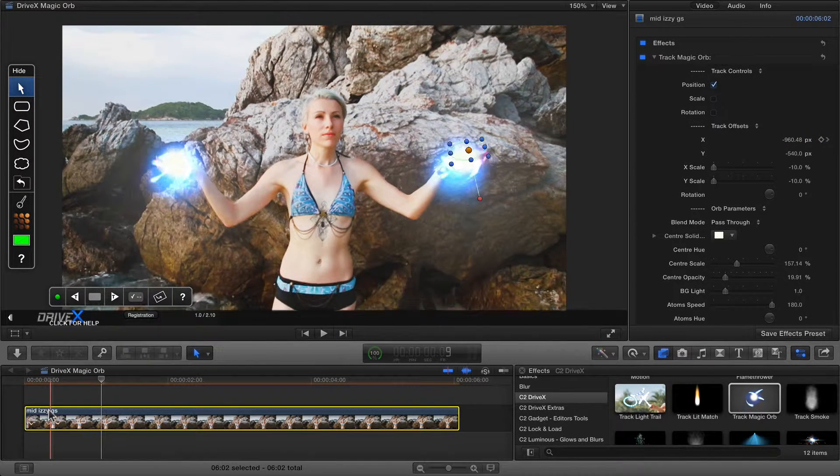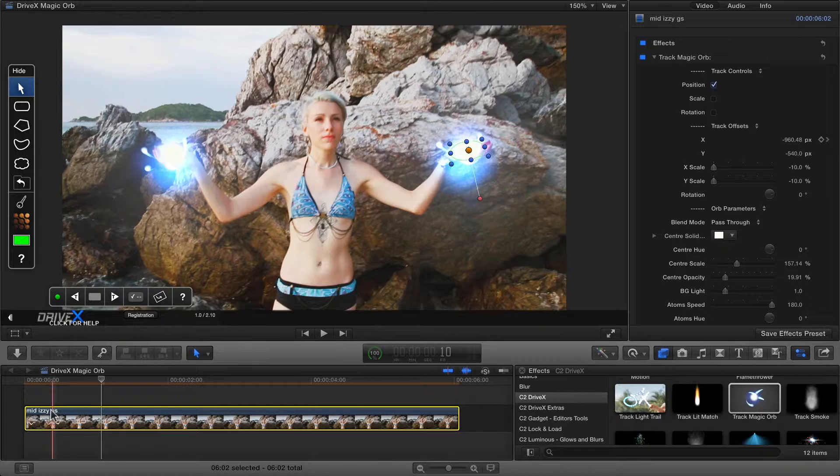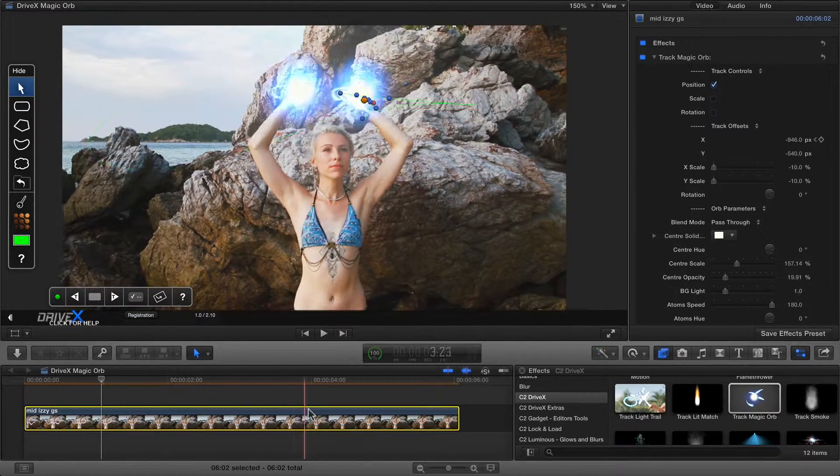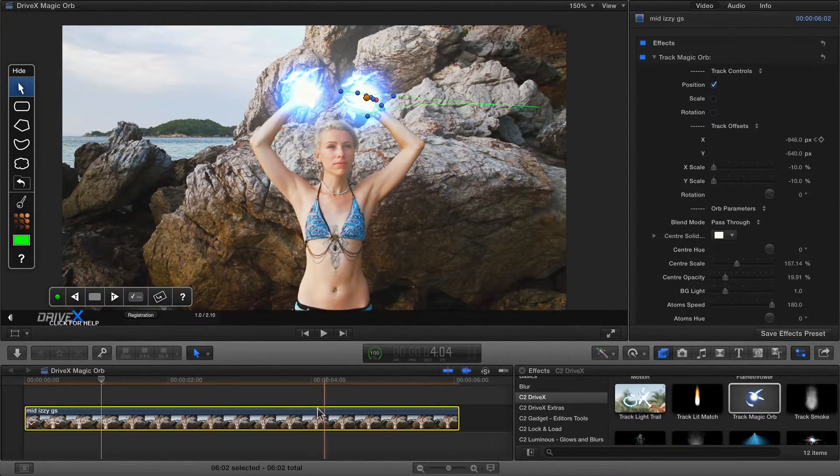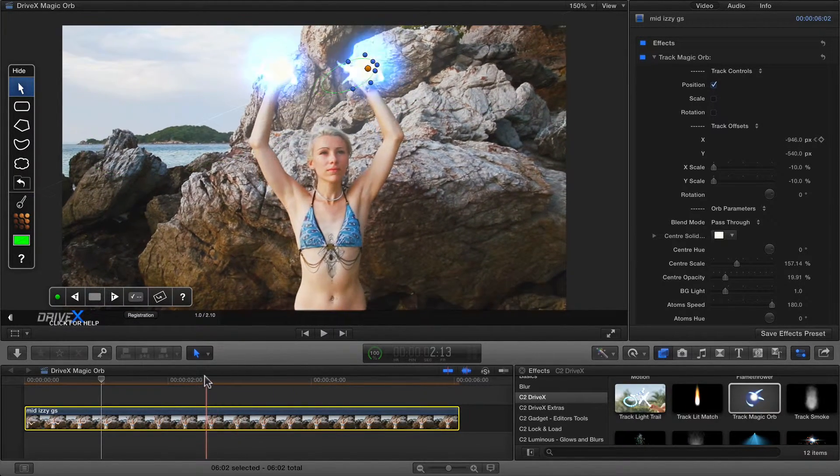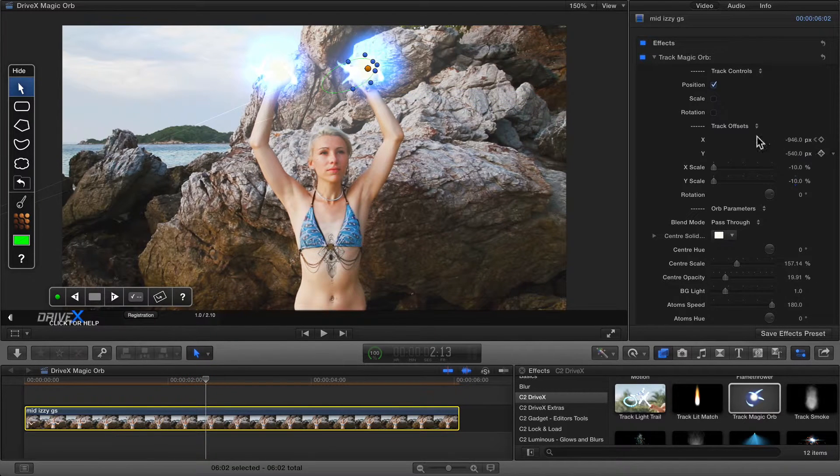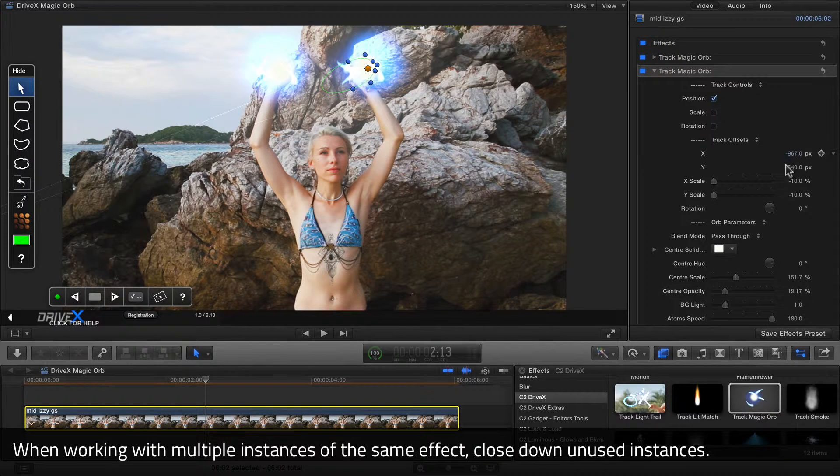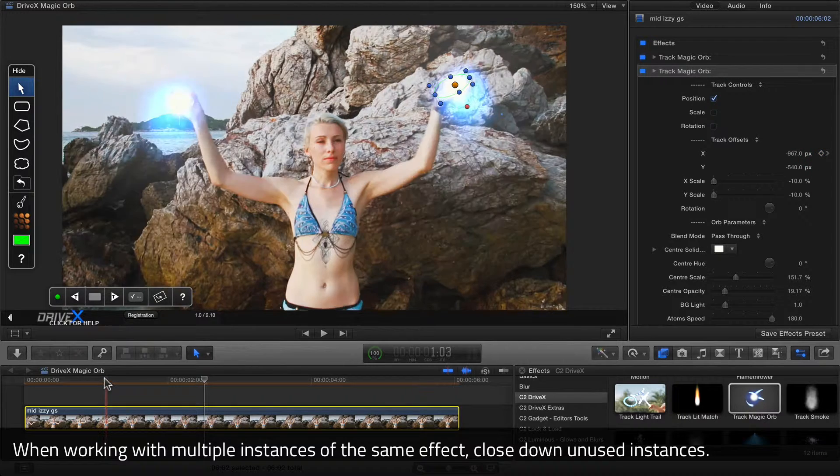Now if I scrub all the way through, I can see that looked pretty good there. I'm just going to close down the first one to stop it becoming confusing. Keyframe the second one there.